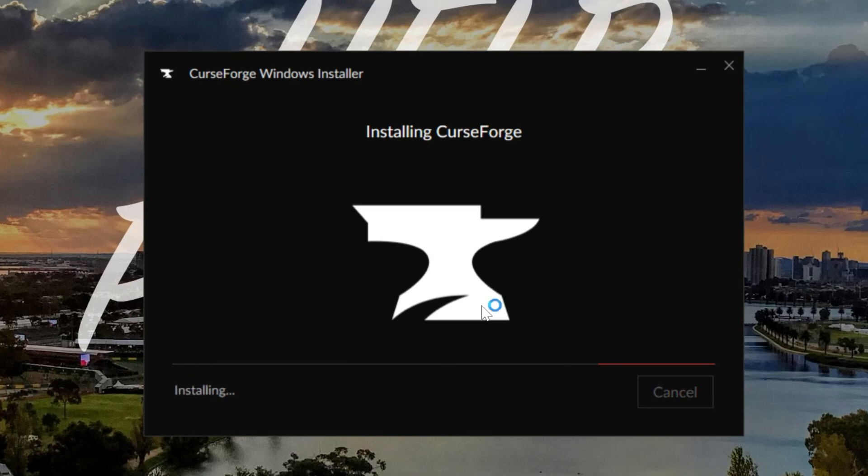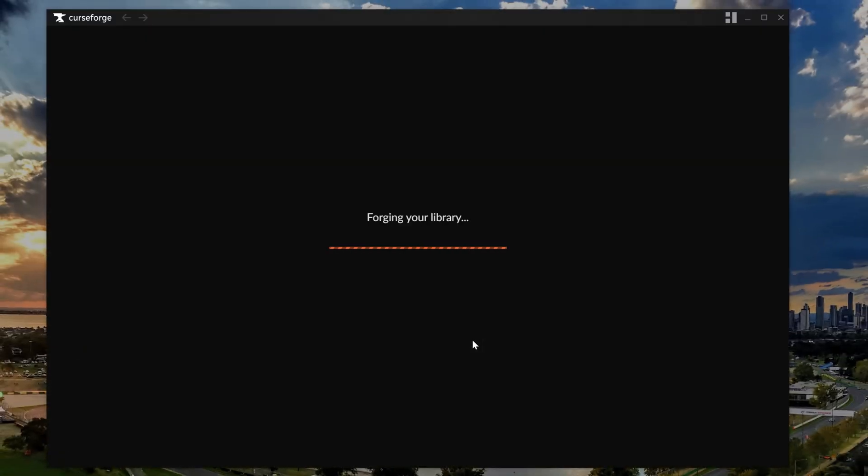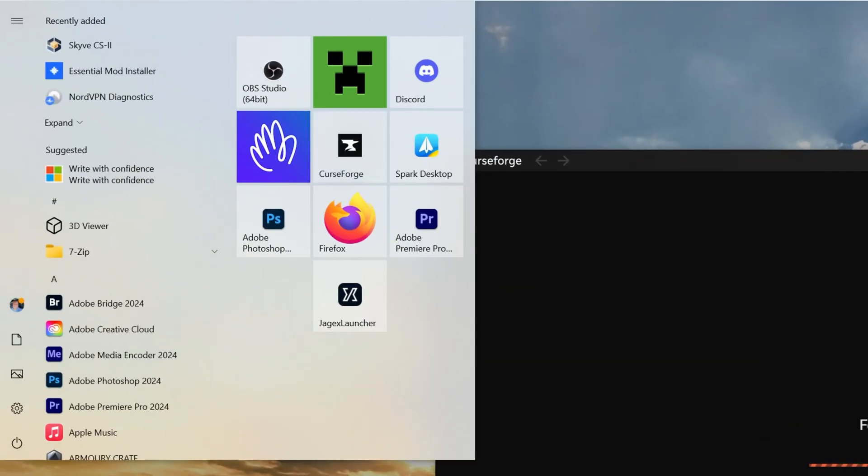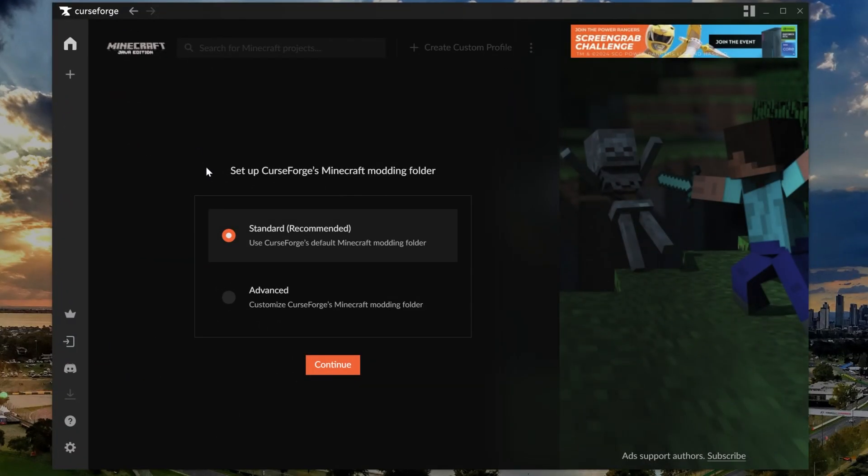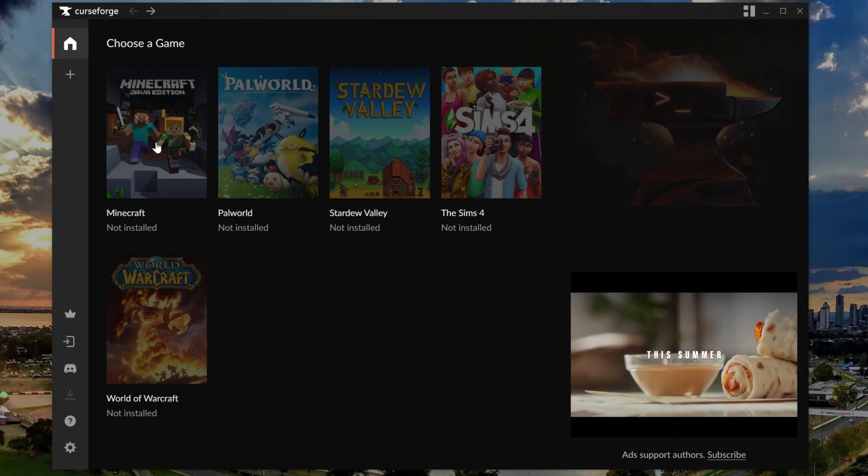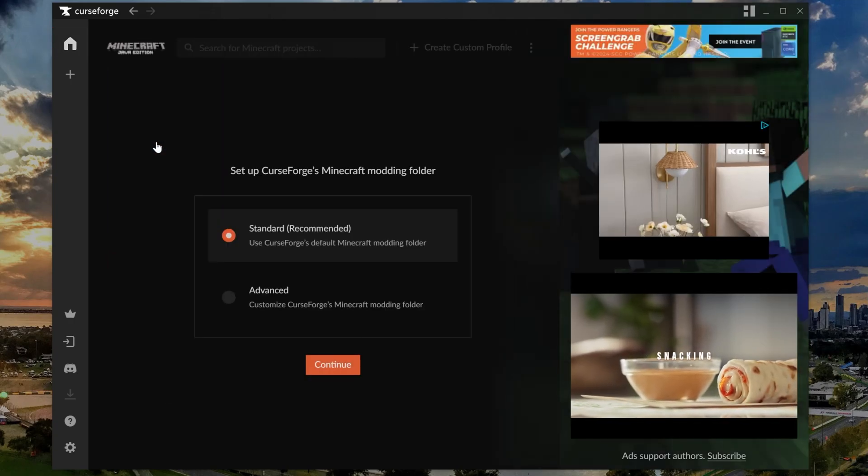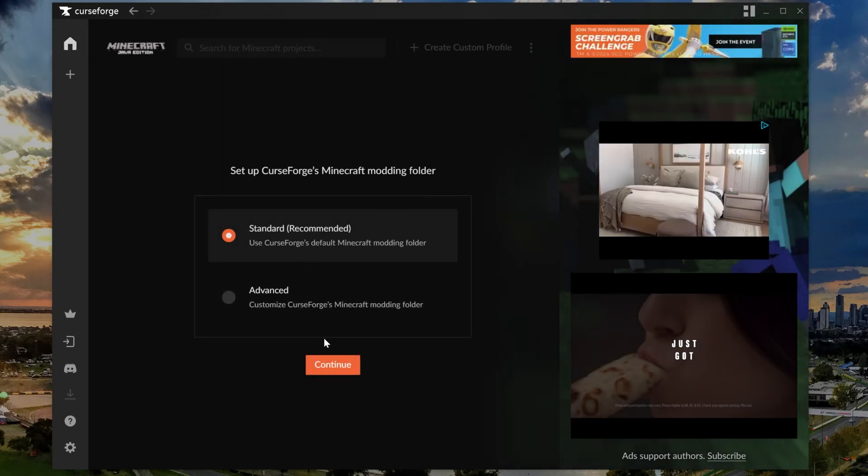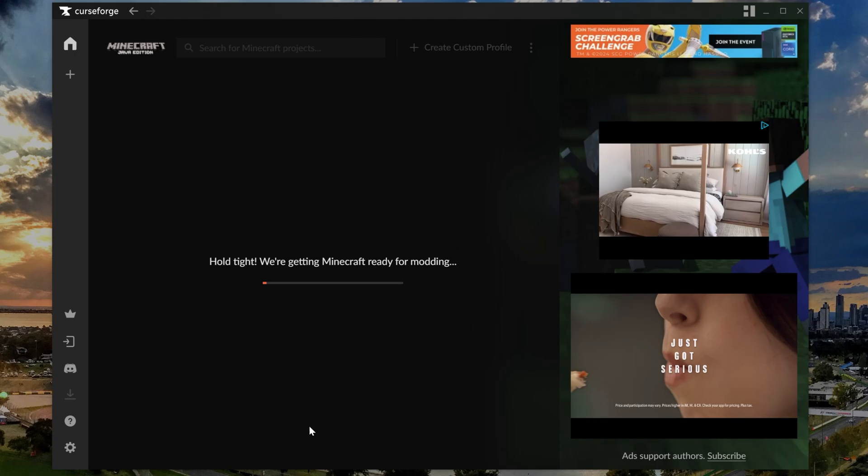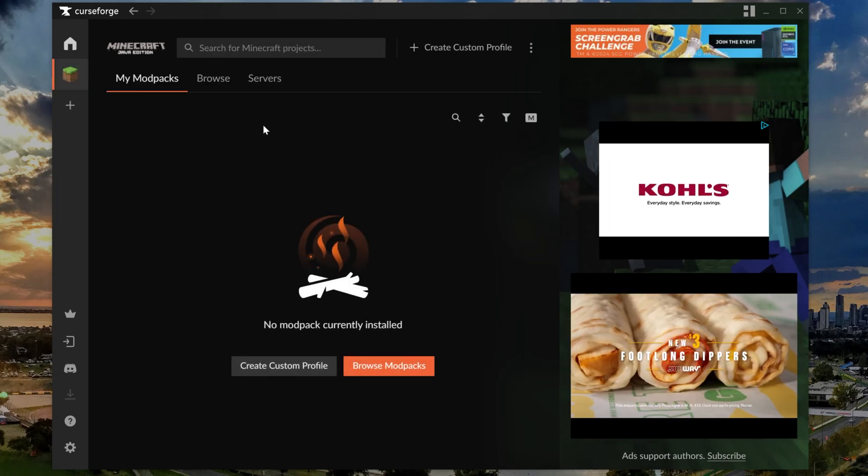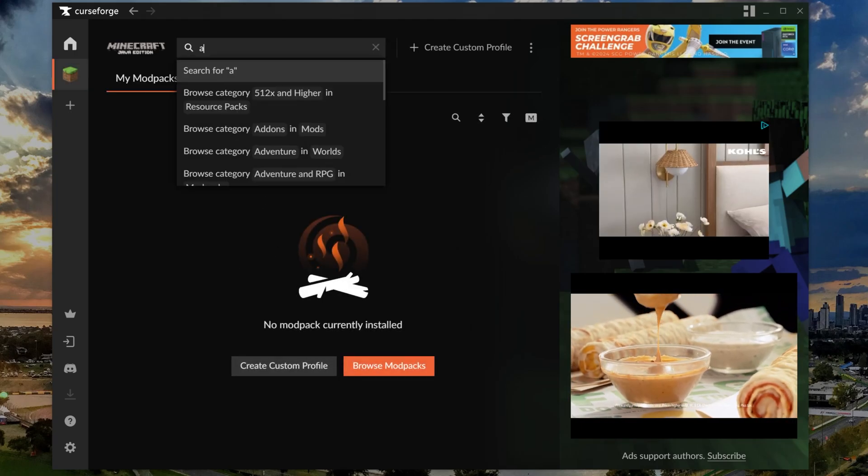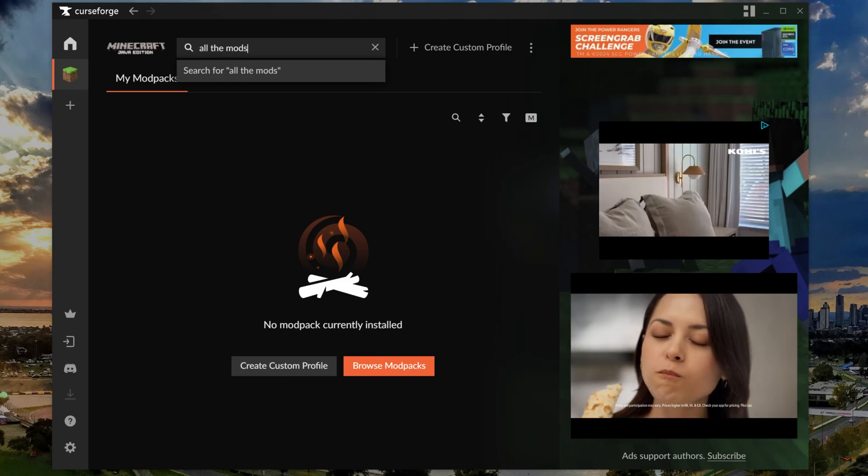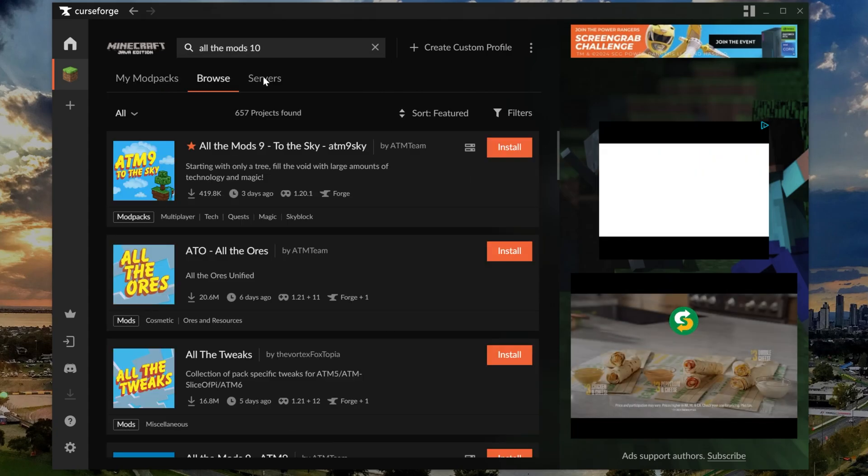Once it's finished it should go ahead and open up CurseForge, but if it doesn't that's okay. You can also search up here at the top for CurseForge and it will appear as an app on your computer. Once we're in CurseForge, what we want to do is select Minecraft here. So go ahead, click on Minecraft, and then we want to do the standard recommended installation and click continue. It'll get things ready there, and now all we've got to do to get All The Mods 10 is search up here at the top for All The Mods 10.